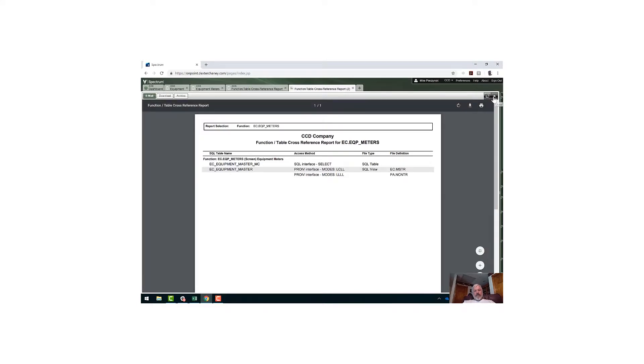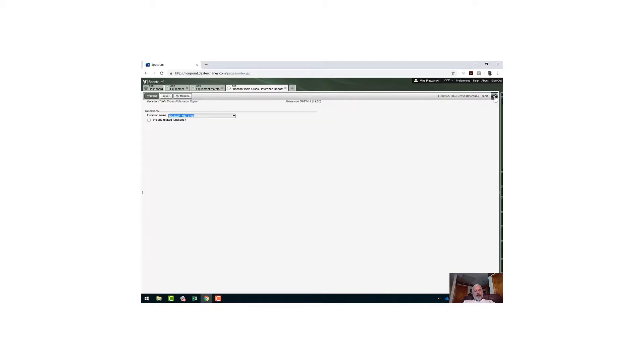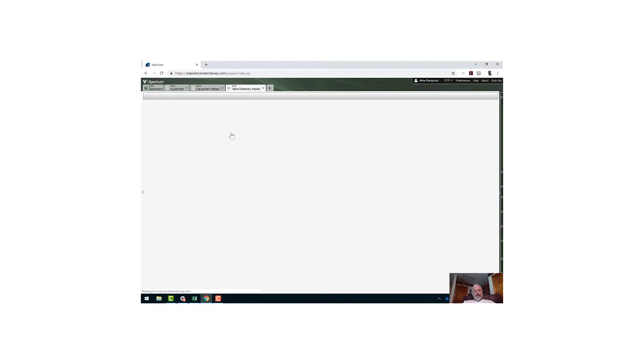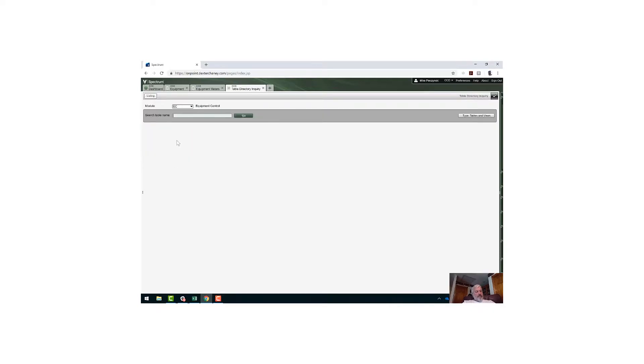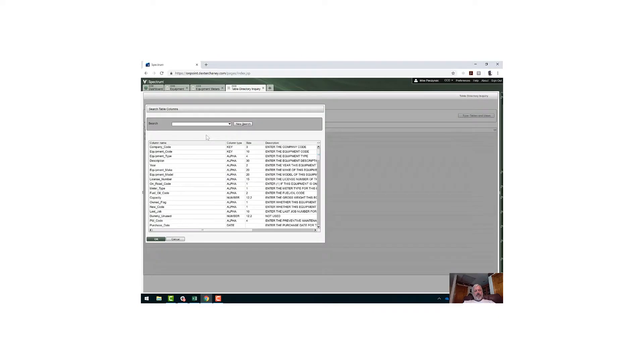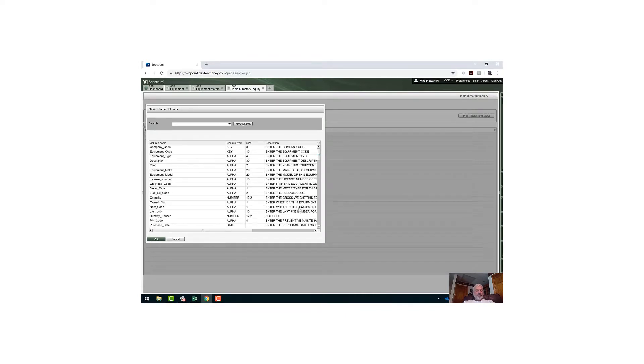So I'm going to close out of this. Then next I'm going to verify that my data is indeed on that table. I'll go up to table directory inquiry under InfoLink. I'll type in ec.eqp_master_MC. There's my table. I'll double click on him and check this out. This is my data dictionary. I've got the fields that are on this table: the name, the type, the size, and the description. It's a listing of all of the fields that are on the table.